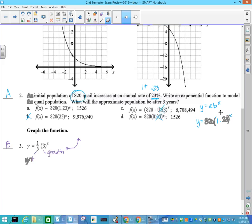Number two, same problem: y equals a times b to the x. The initial population is right here. Your annual rate is 0.23, and if it's growth, this number has to be larger than 1, so it's 1.23. That's why these two are crossed out — they don't have a growth rate. A has to be the answer because that is 1 plus the growth rate of 23%.